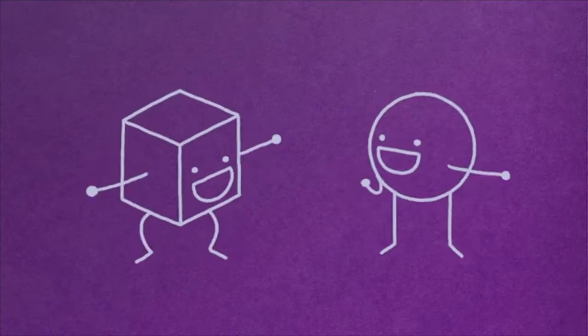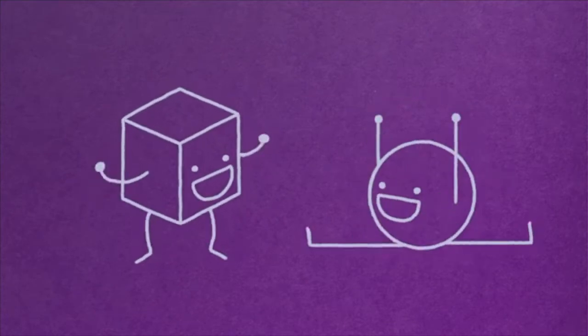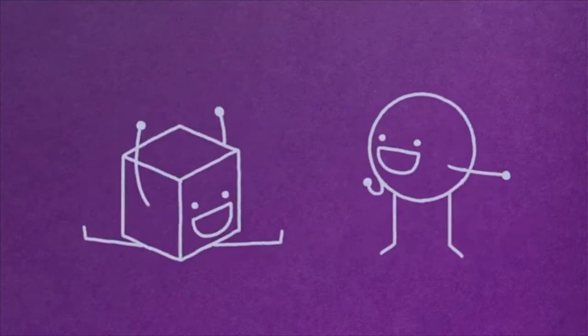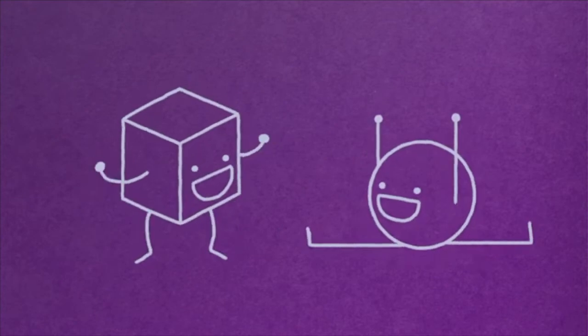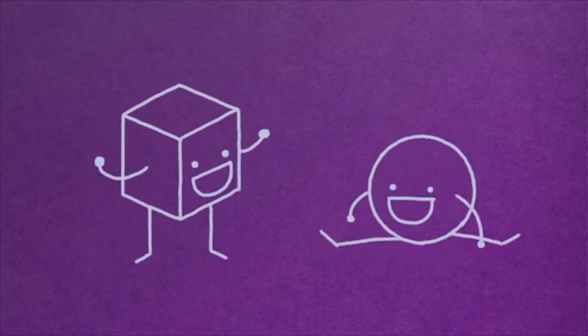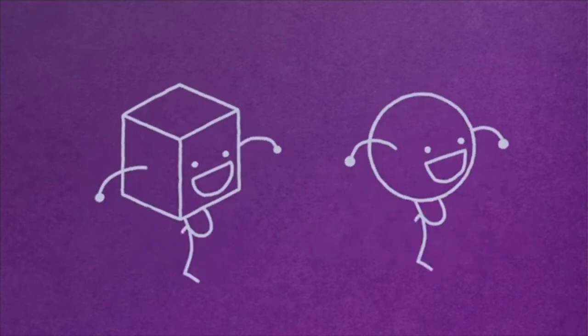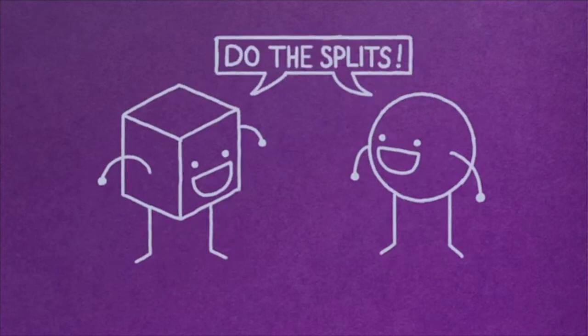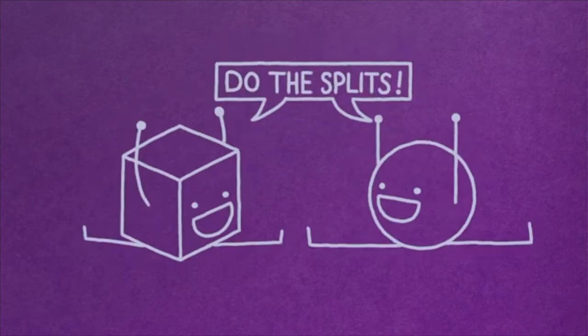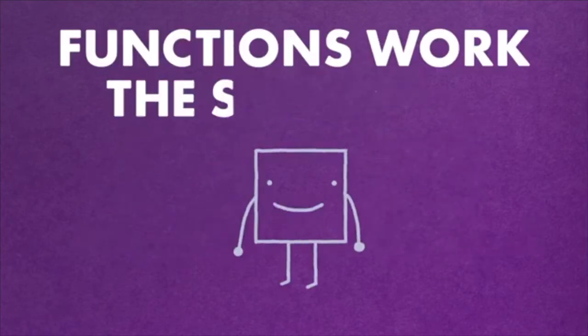So the next time you feel like dancing, you don't need to explain it step by step again. You can just say, 'Hey, do the splits.' Functions work the same way.